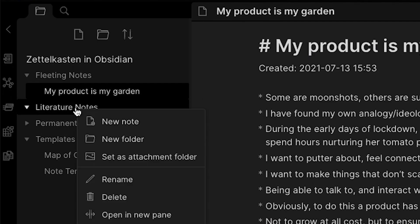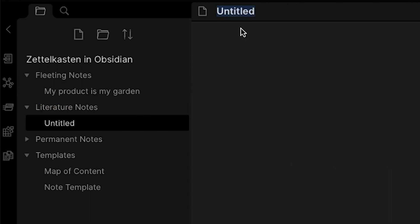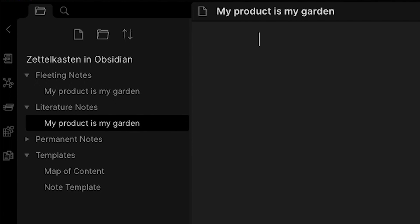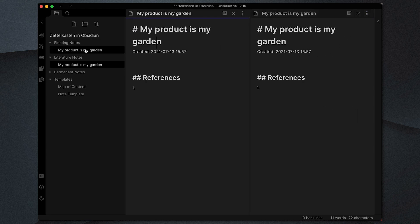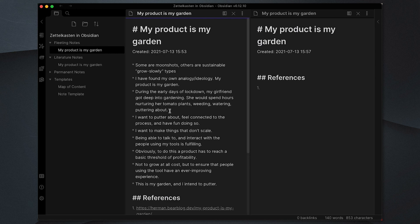Next we want to create the literature note that goes with this, and I'm going to call it 'my product is my garden' again. I'm going to insert the template and split my view vertically so that I can have my fleeting note on one side and put my individual thinking around the highlighted points on the other. I'm going to do that now and then we'll take that through to permanent notes.